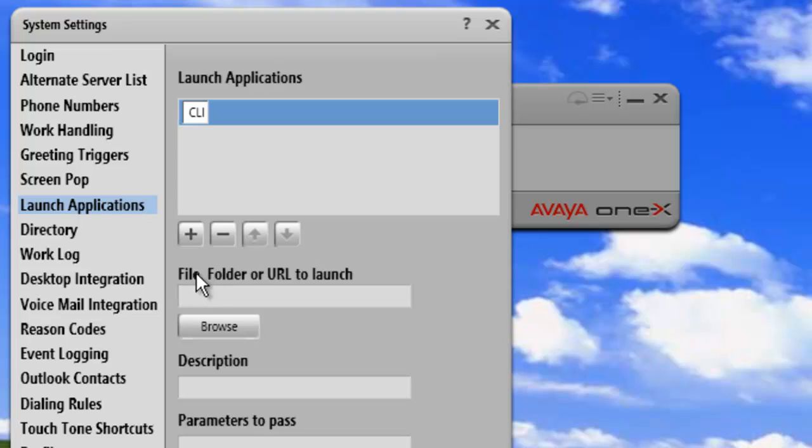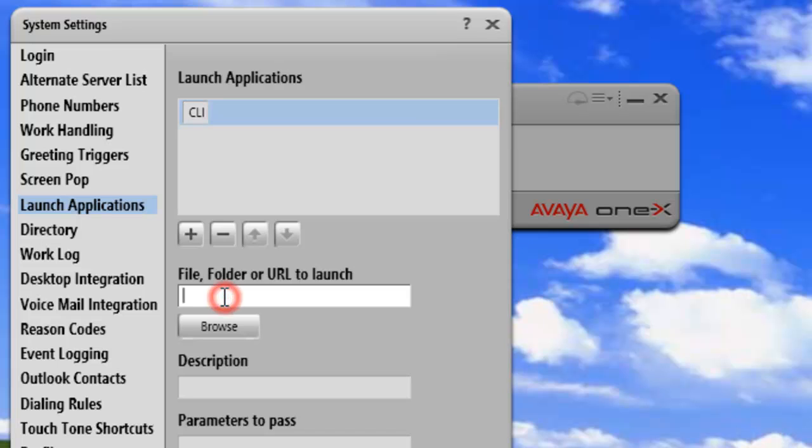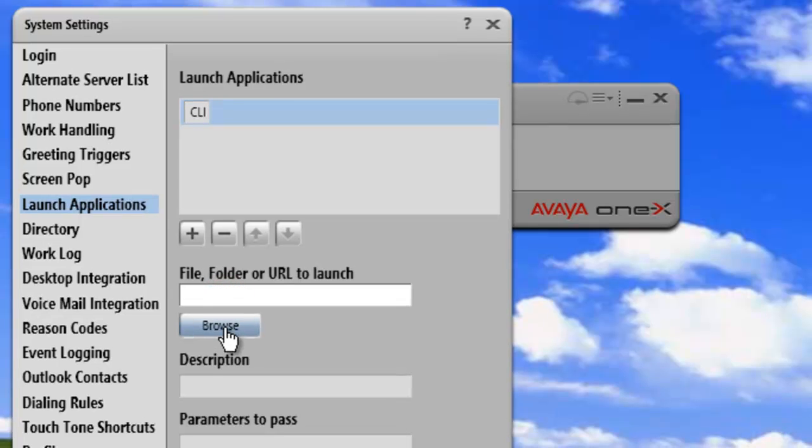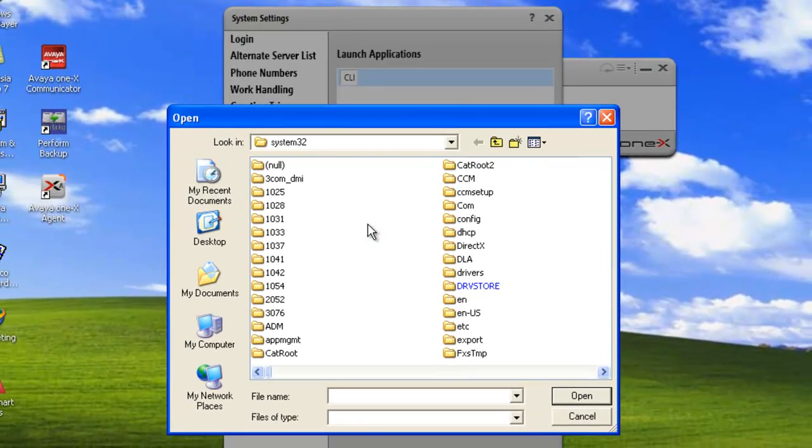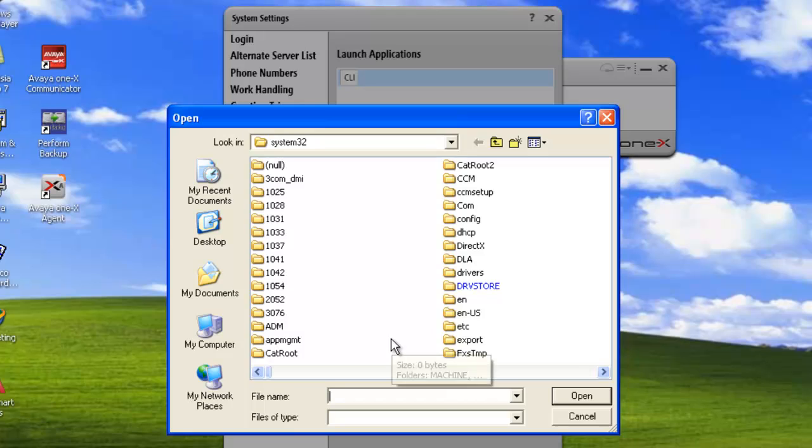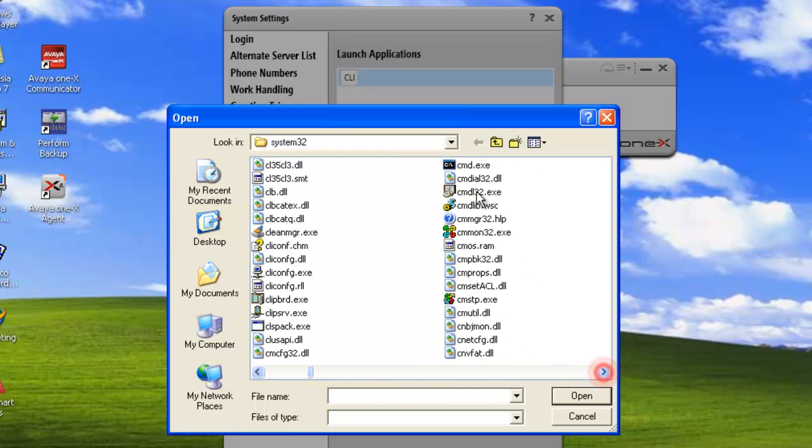And then we need to collect the file, folder, or URL of the location of that file. We can browse to that. It's going to be our system32 directory. CMD.exe. And we click on Open.